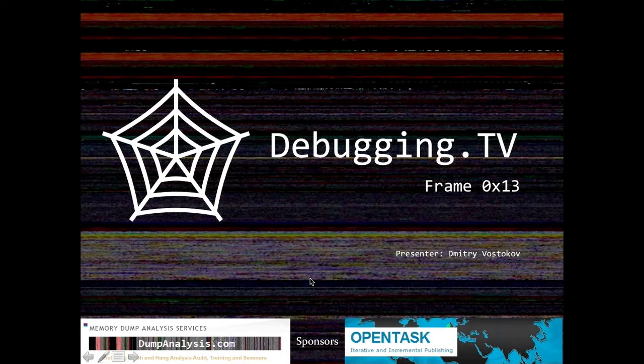Hello all! Welcome to episode 13 in hexadecimal of Debugging TV Frames program. You can type your questions during this episode. If I can't answer particular questions now, I then post answers on the website Debugging.tv